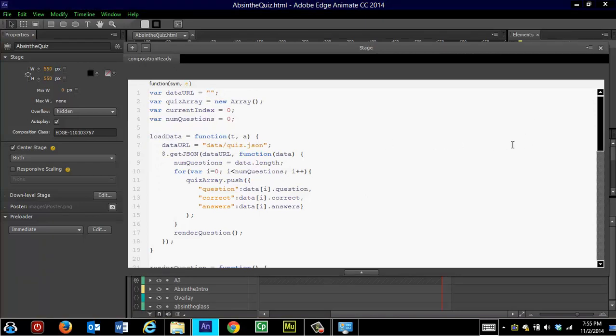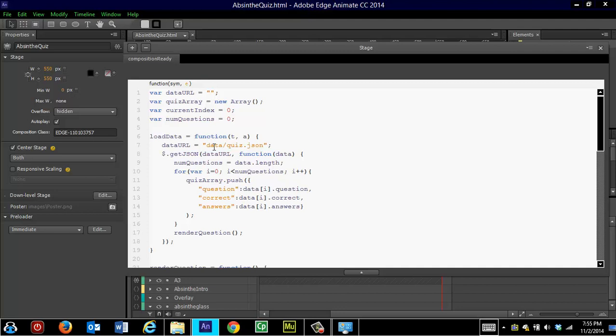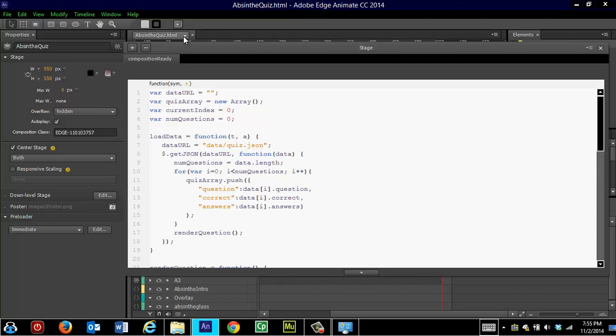And the important thing here is to tell this particular Edge Animate file where the data is. So it's in the data folder. And here's where he named it Quiz. That's his absolute quiz.